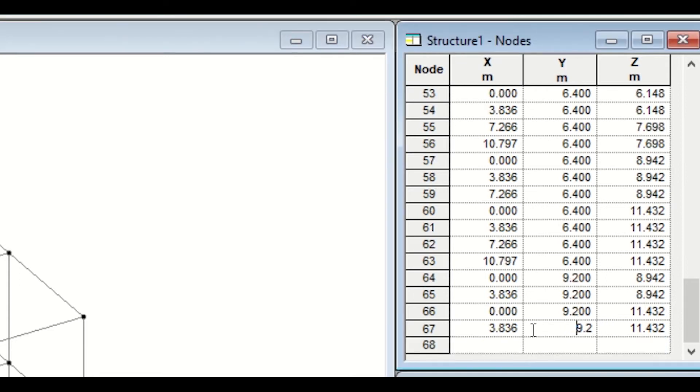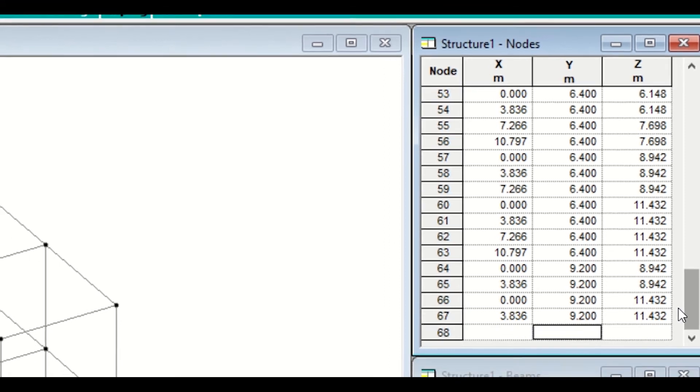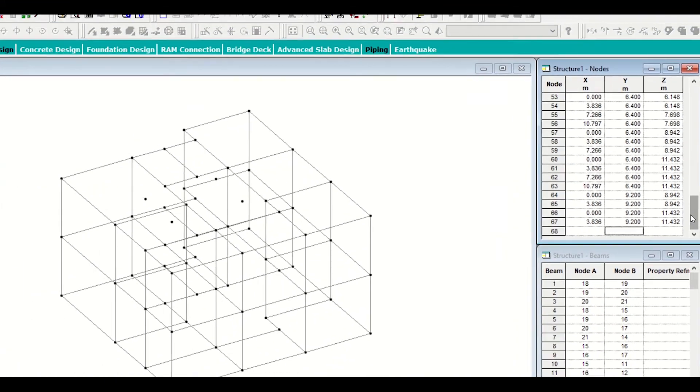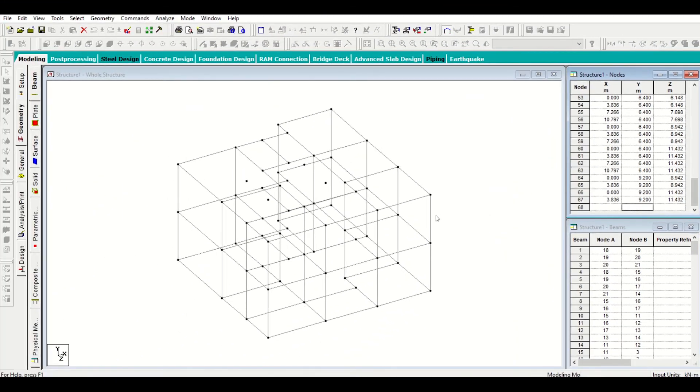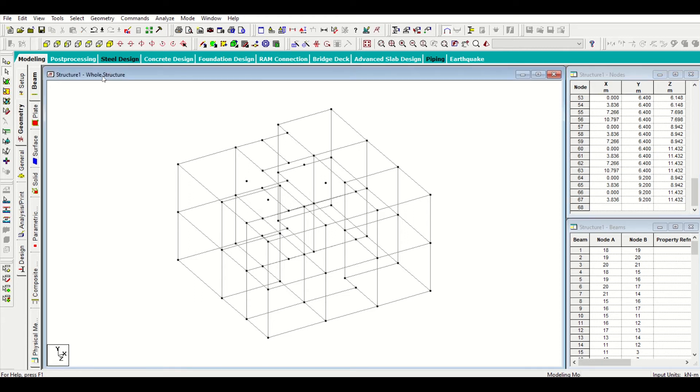I have inserted the nodes for my headroom level and the height of the headroom I have taken as 2.8 meters. I'll join the columns for my headroom. Going back, I'll click on add beams and then I'll join my columns for the headroom.